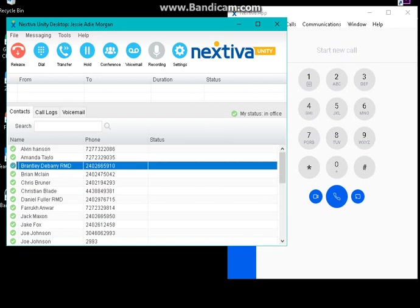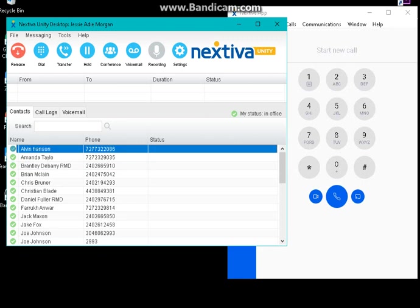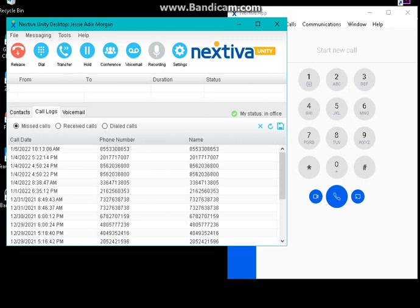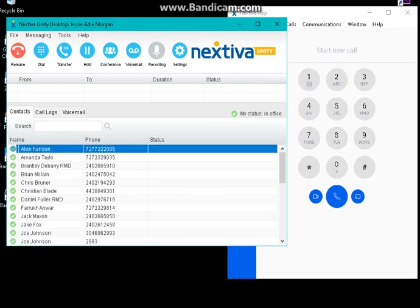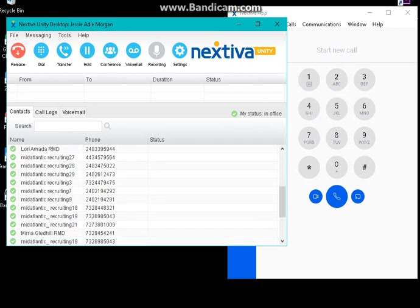And from below you can see your contacts, your call logs, and your voice messages. From here, your contacts are the ones within the Nextiva account that you are in, and these are all your contacts by default.